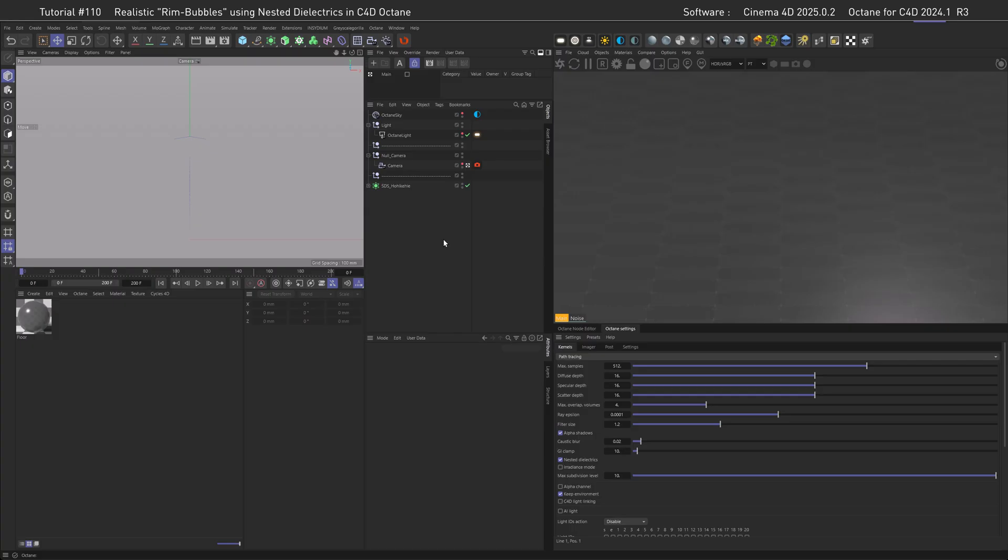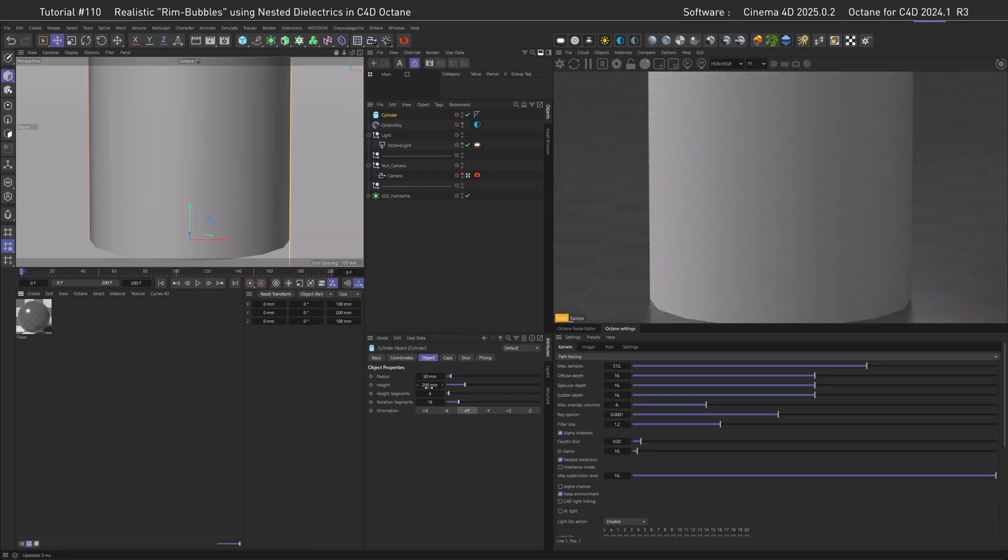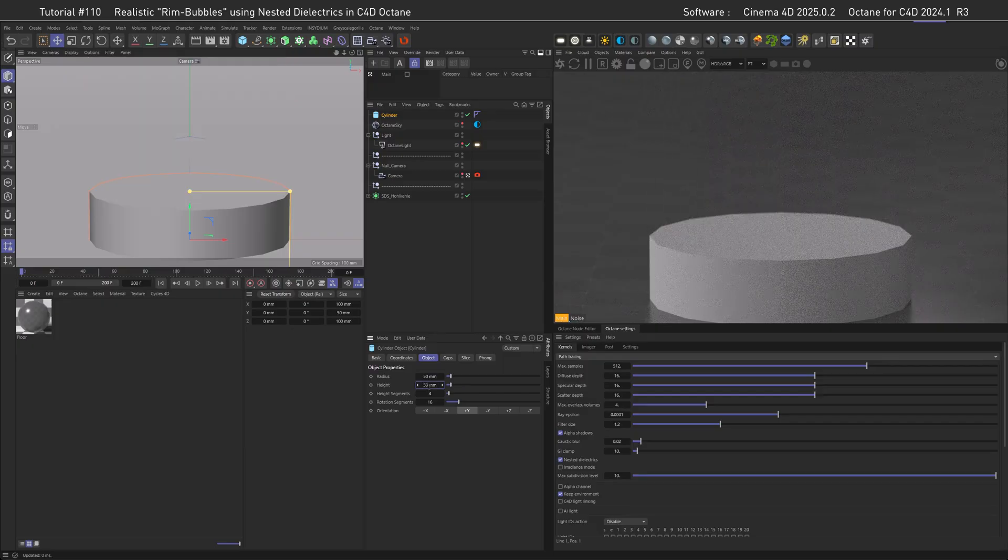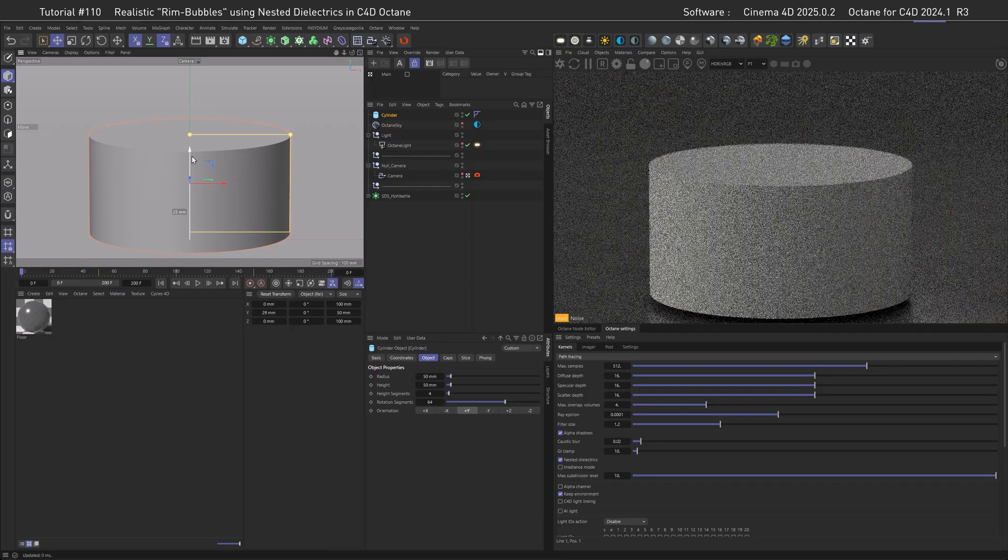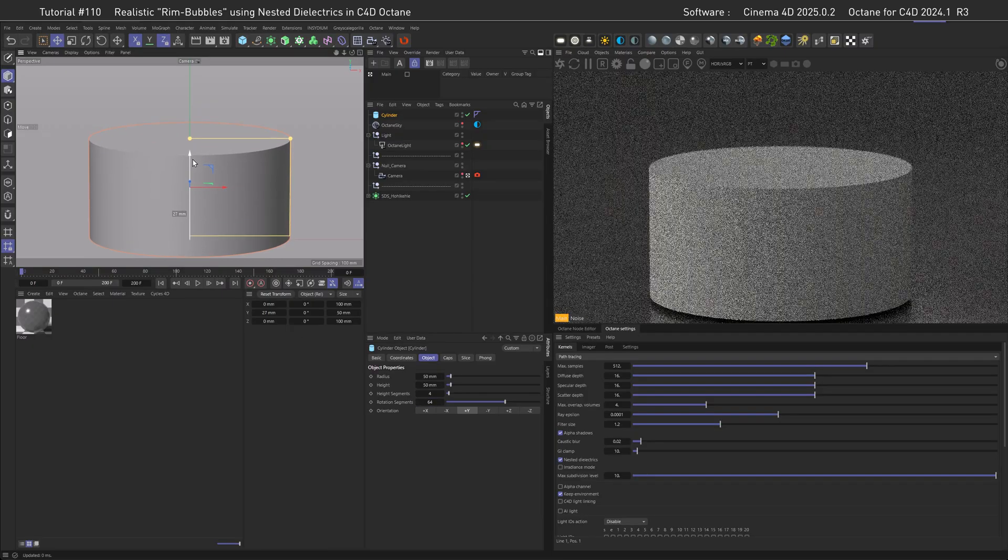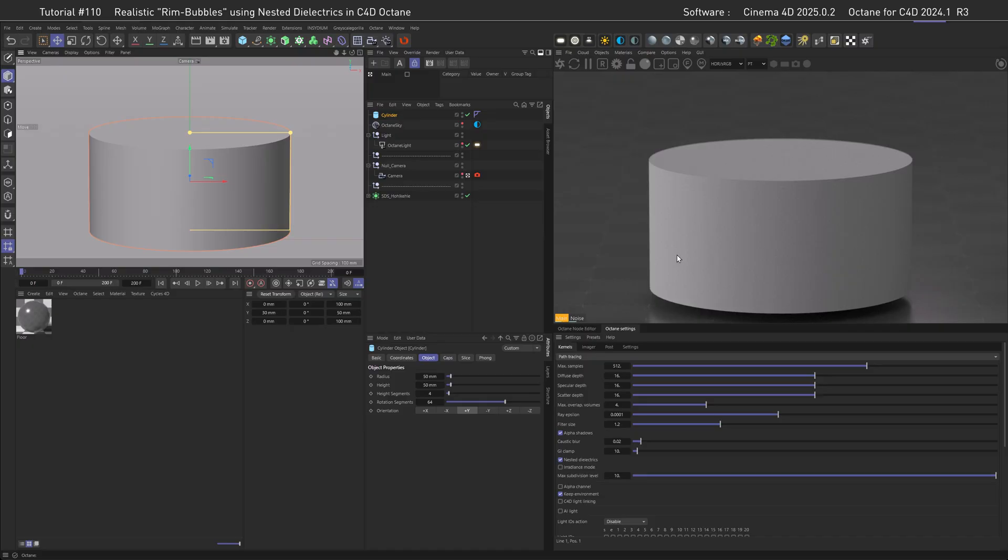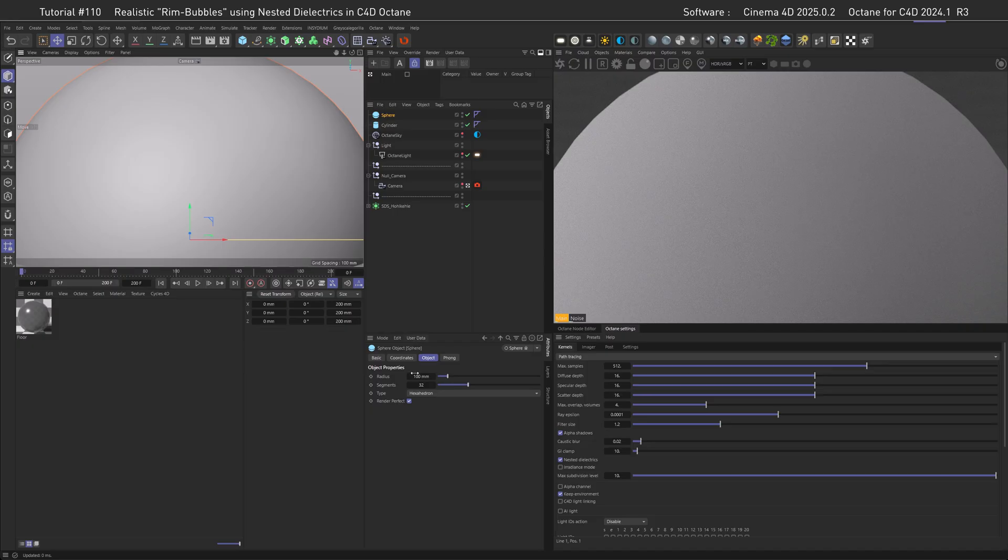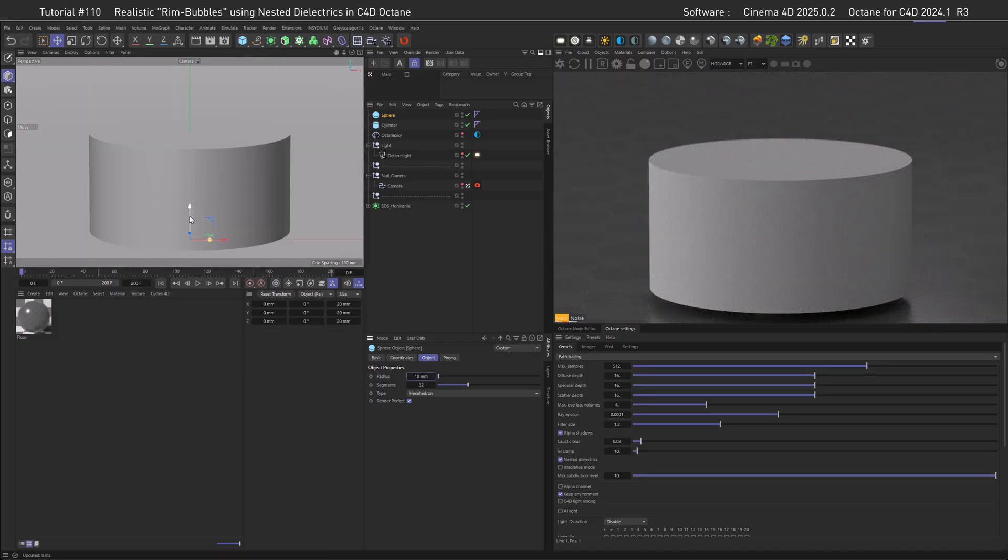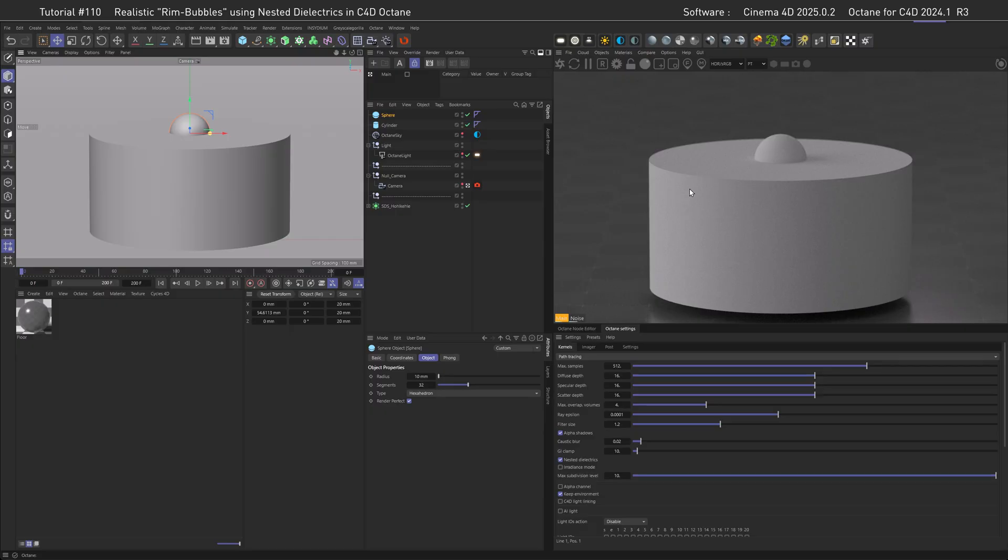We need a body of water and a bubble. Let's get a cylinder, make the height 50 millimeters and the rotational segments maybe 64, then move it up a little bit. Let's create a bubble also, and we're going to use just a sphere for that, a little bit smaller one.